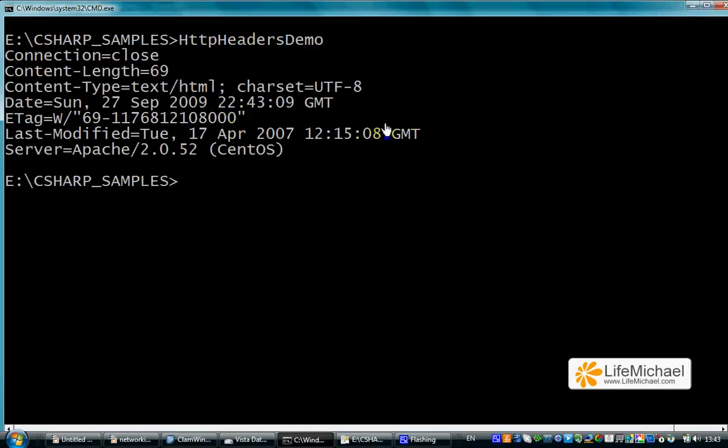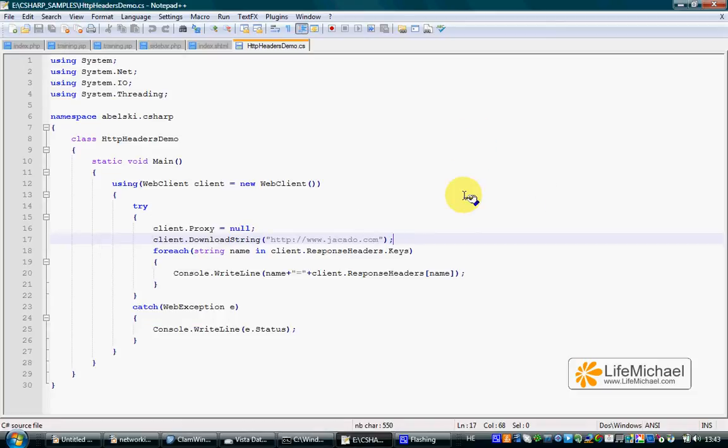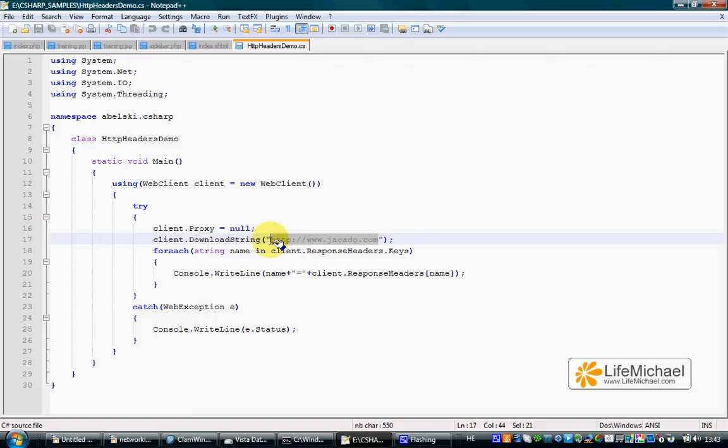These are the headers we receive together with the content itself. The content is the file we get to our browser when we browse at this URL address.